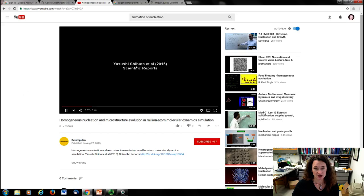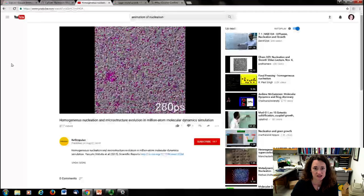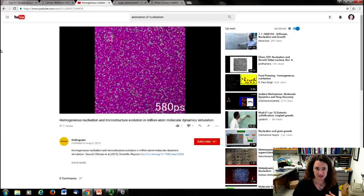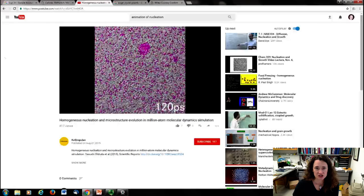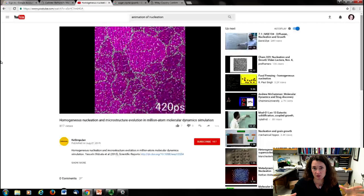Published in 2015 in Scientific Reports, you can see the atoms fluctuating and moving around. Right in a certain spot it gets denser for just a second, and then growth happens outward from there. In the next simulation under different conditions, you can see nucleation forming at multiple sites at once due to those random thermal fluctuations where a denser spot appears, and then it grows outward from that dense spot.